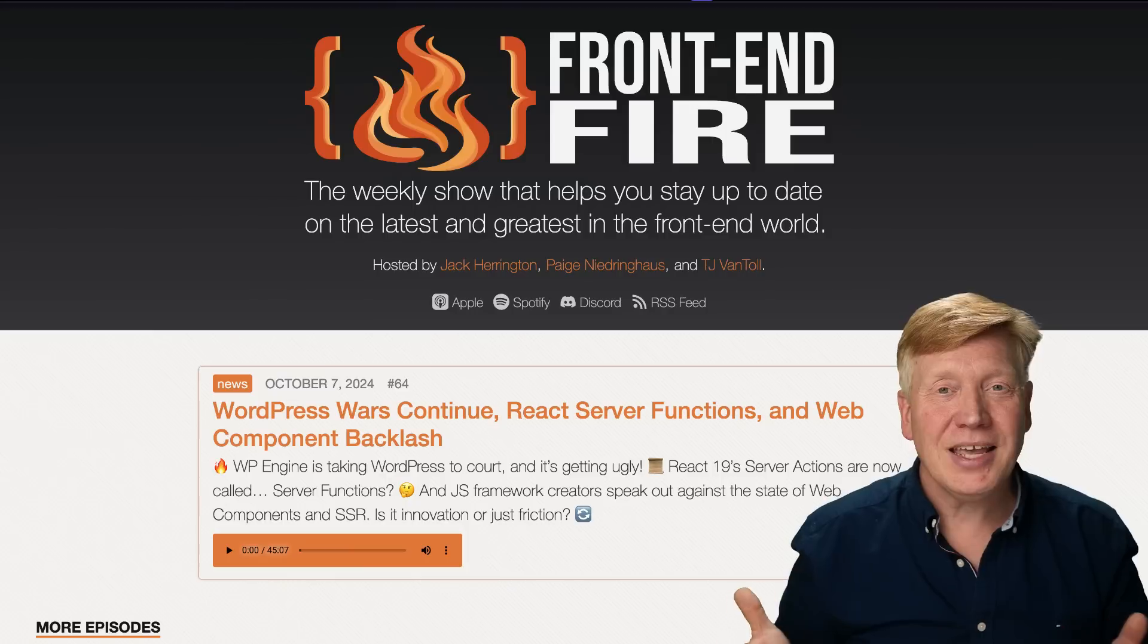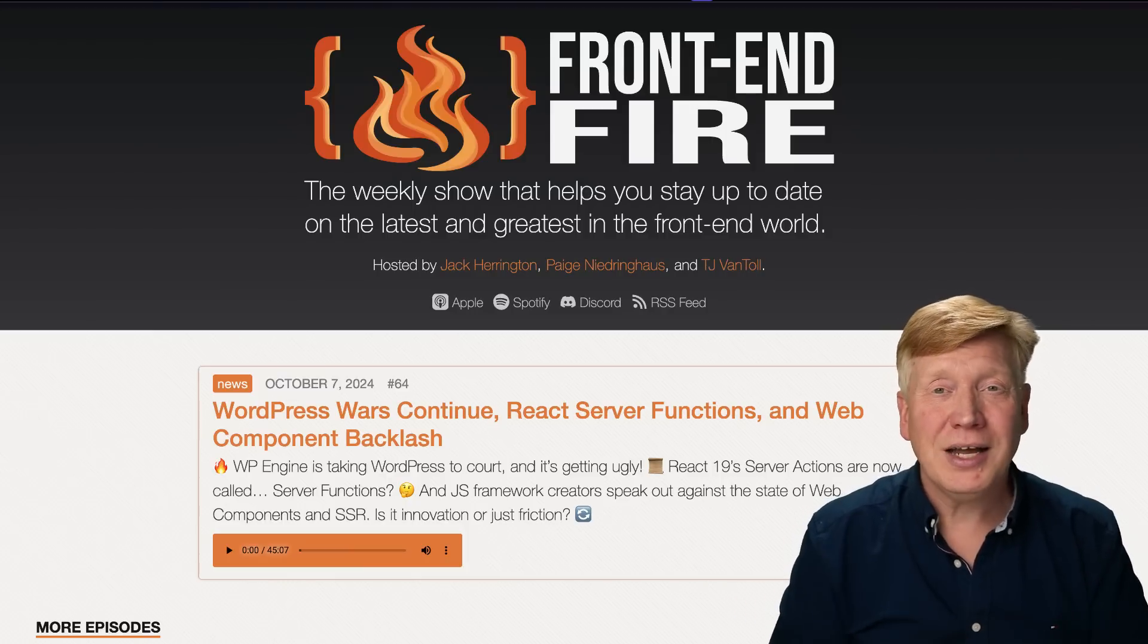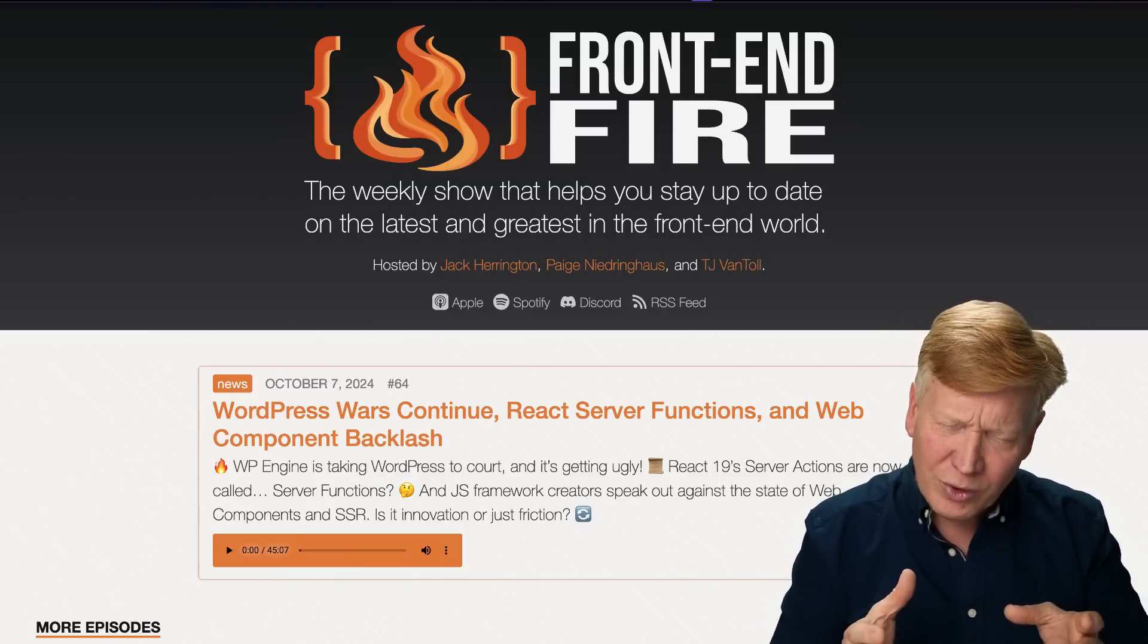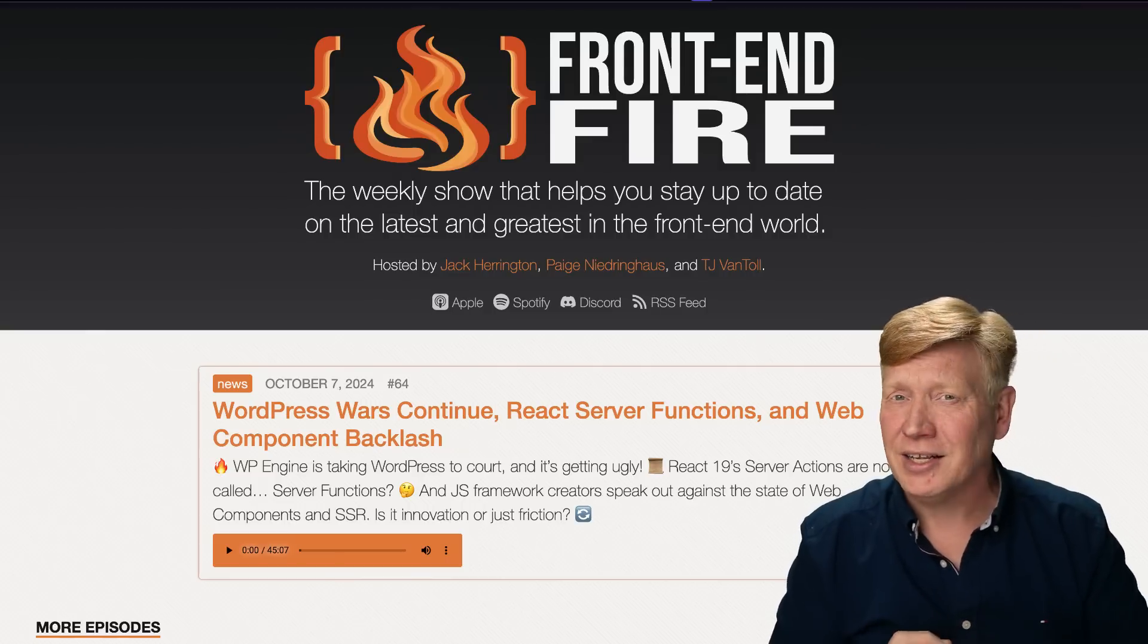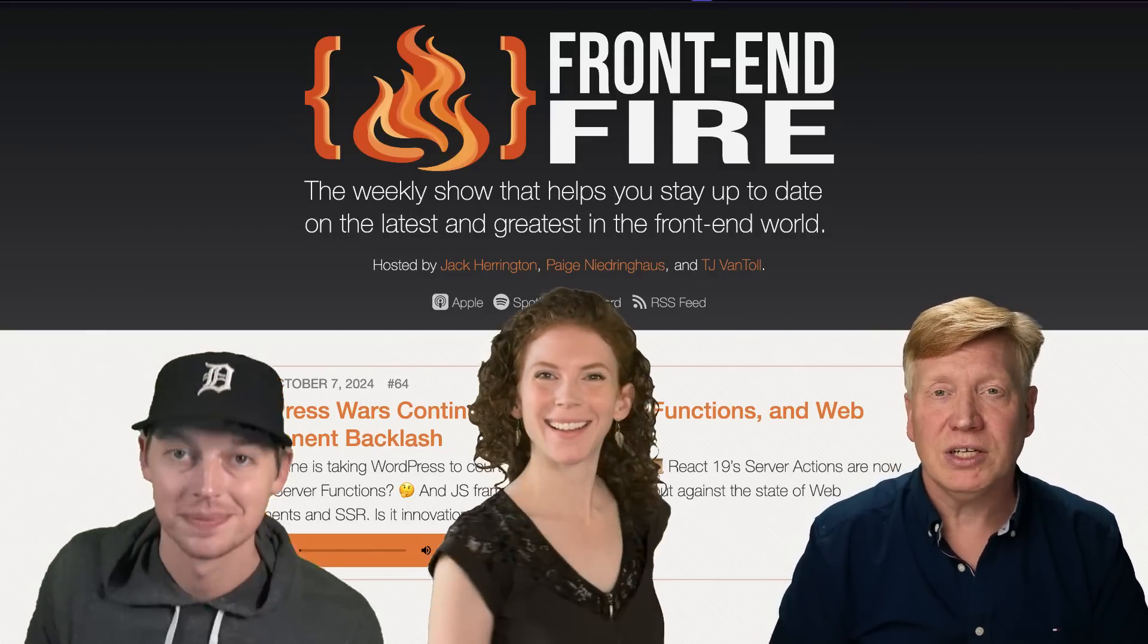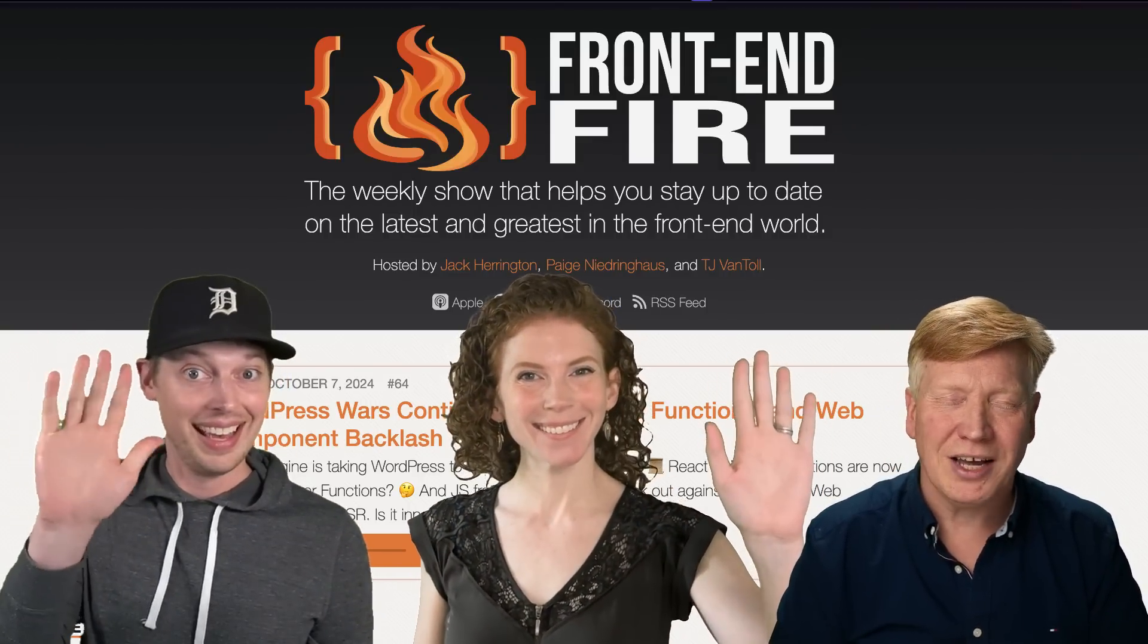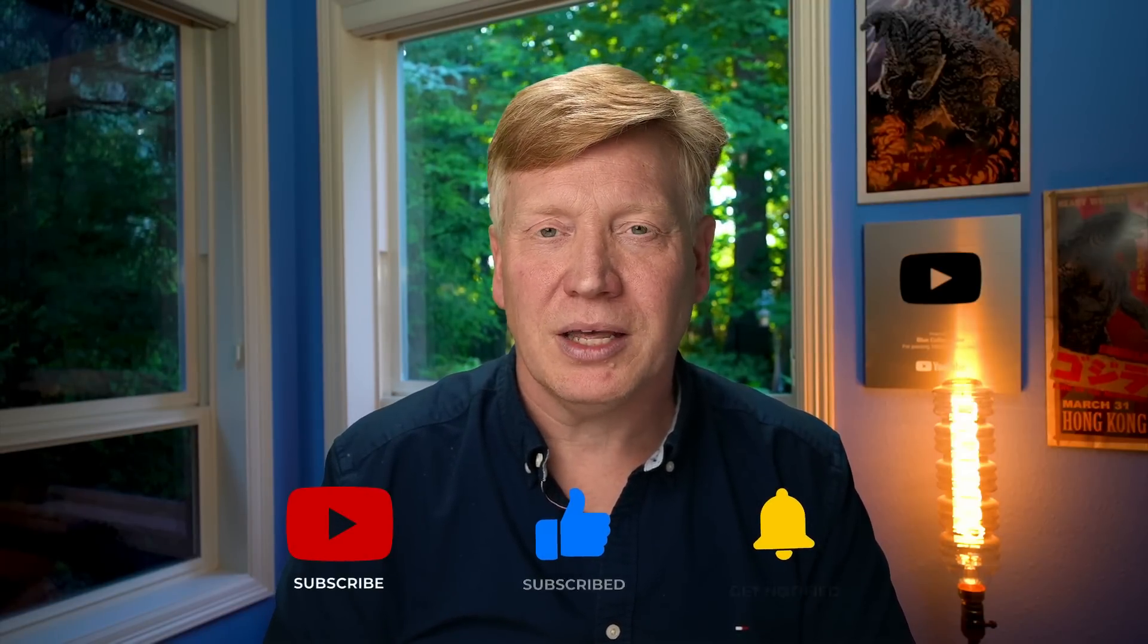Well, I hope you enjoyed this quick but thorough look into Astro 5's server islands. If you have any questions or comments, please put that in the comment section right down below. And hey, in the meantime, we have a new podcast, Front End Fire, where we discuss every week all of the new news in front end and full stack. Join me and my co-host TJ Van Toll and Paige Niederinghouse as we break down the week's news for you. Of course, in the meantime, if you like this video, hit that like button. If you really like the video, hit the subscribe button and click on that bell and you'll be notified the next time a new blue collar coder comes out.